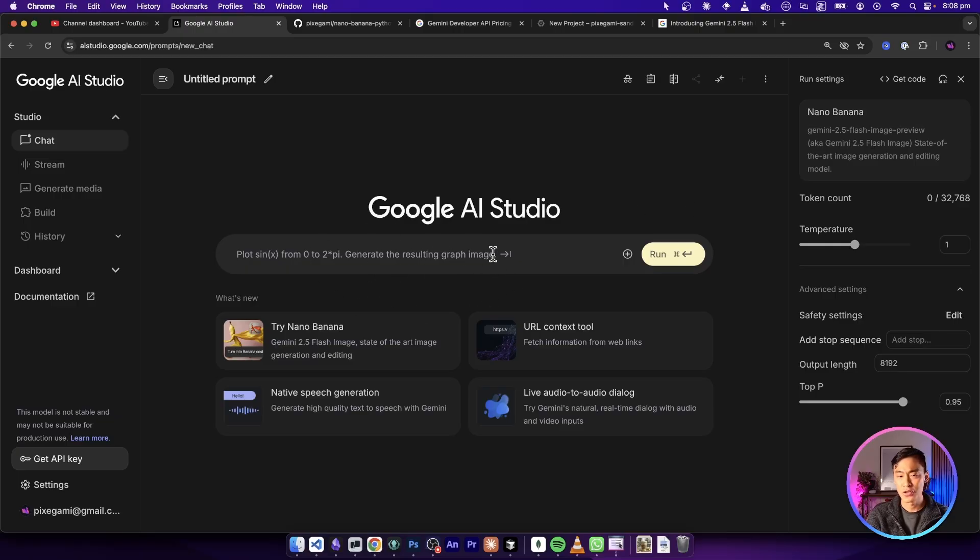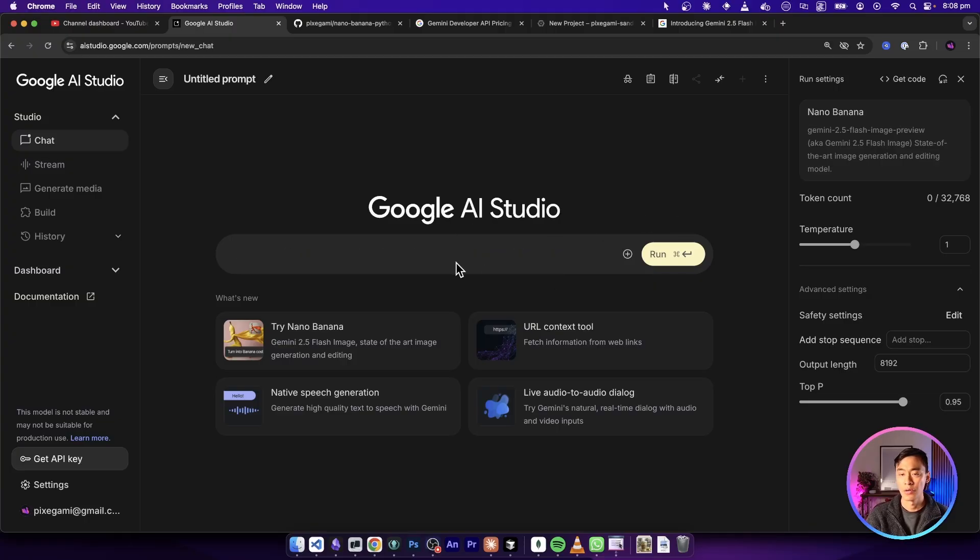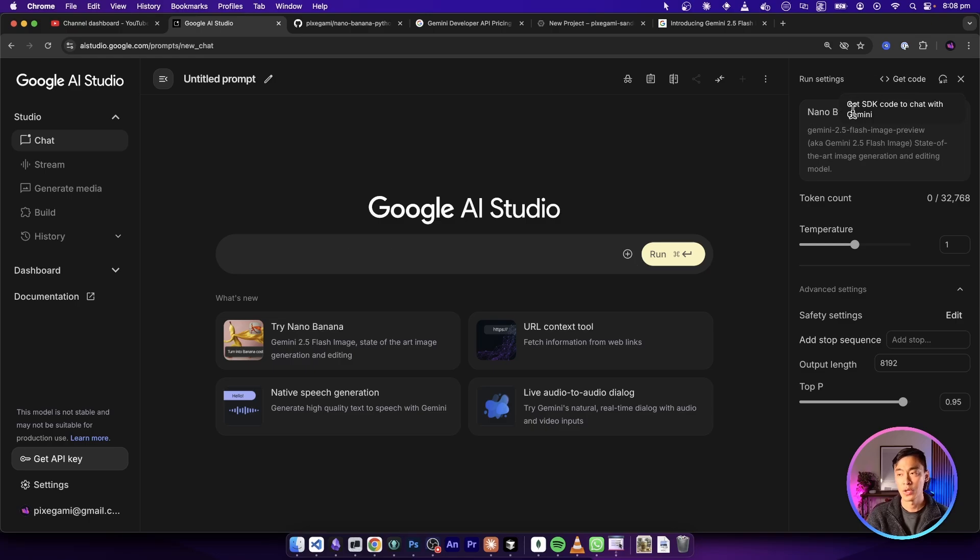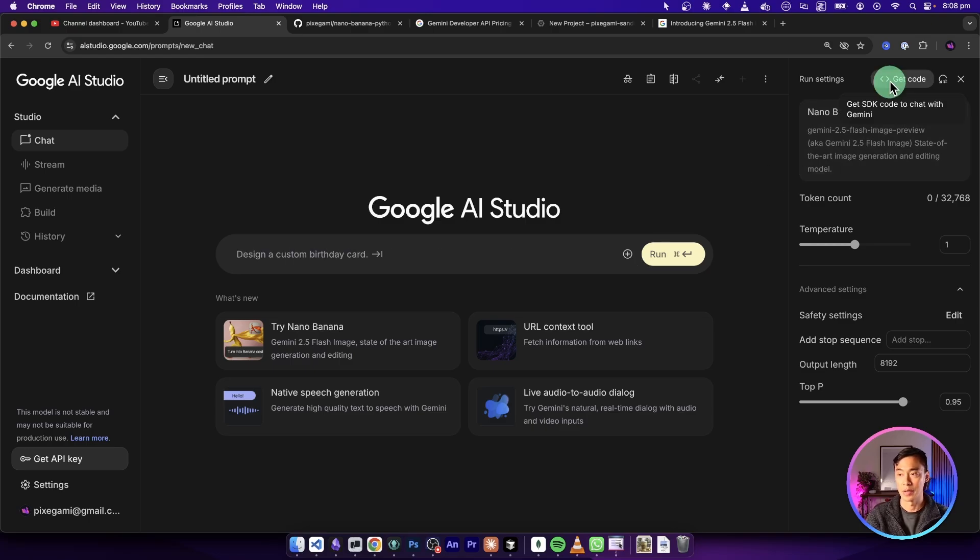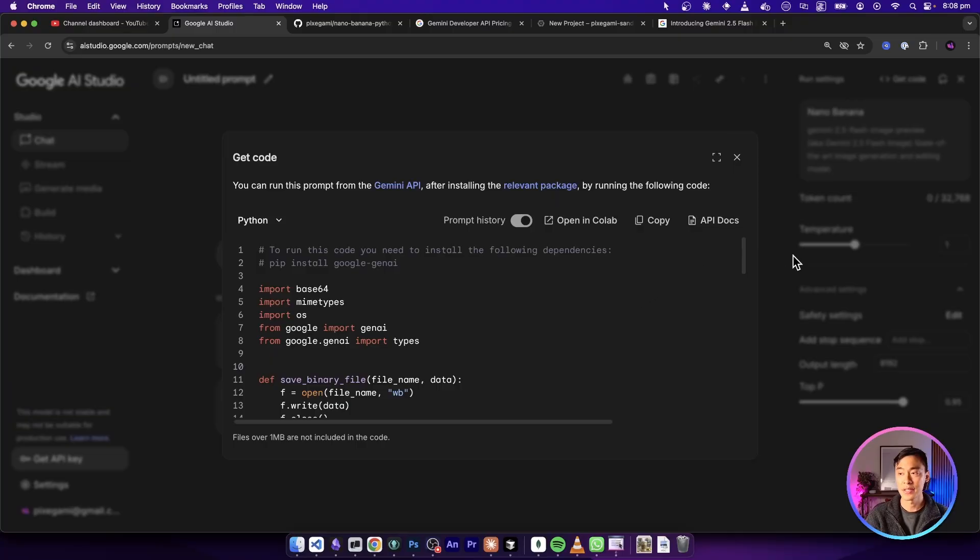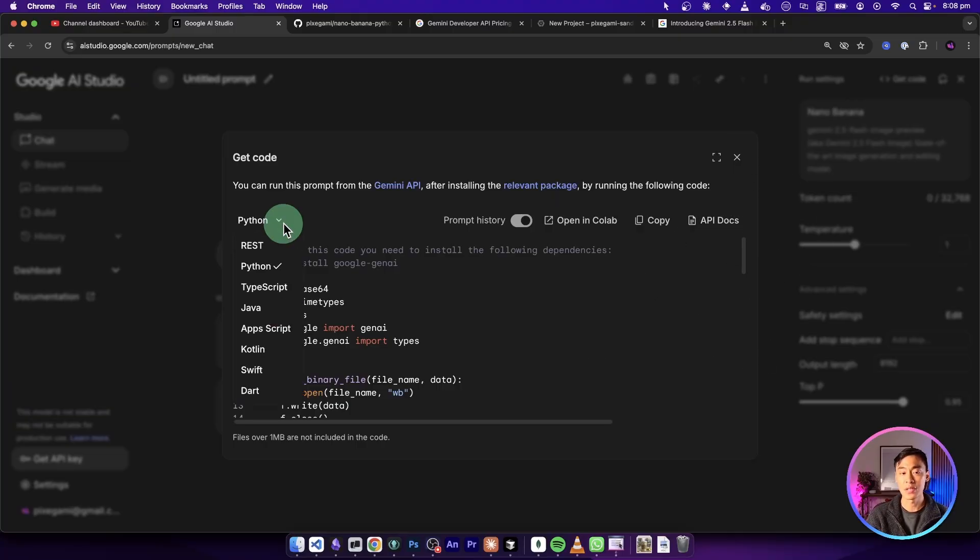And while we're on the AI Studio page, I want to show you something here as well. If you're using this chat window to create images or remix images, you can actually click on this get code button at the top here. And that will give you an example code snippet for executing this exact chat interaction via API. And you can click on this tab if you want to get the code in different languages.